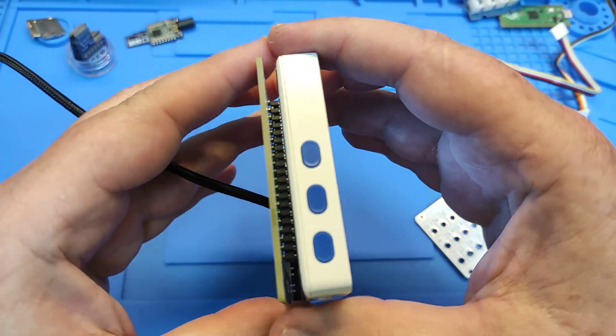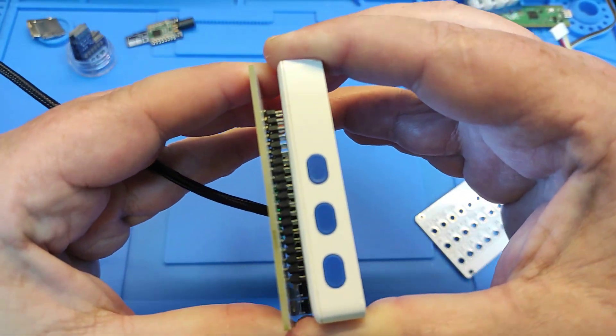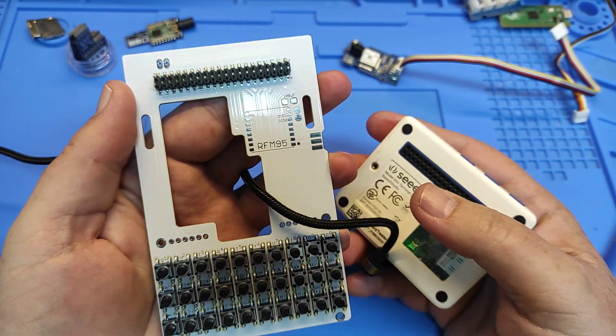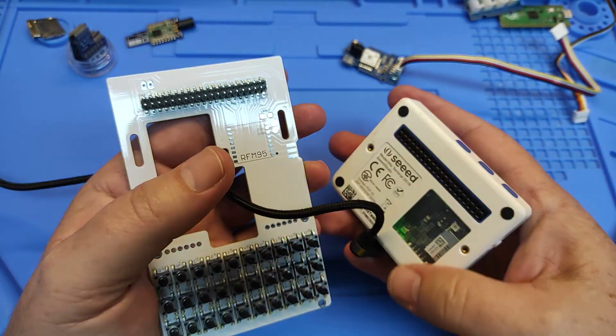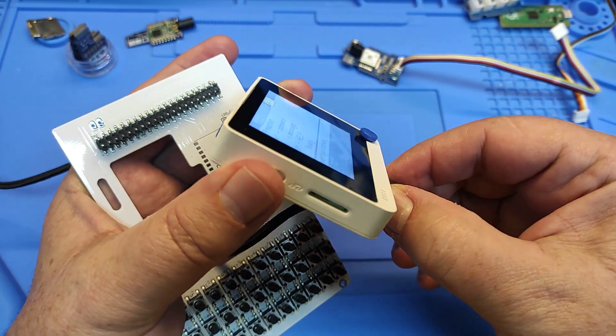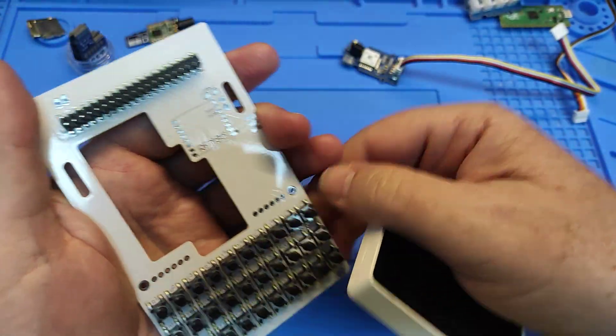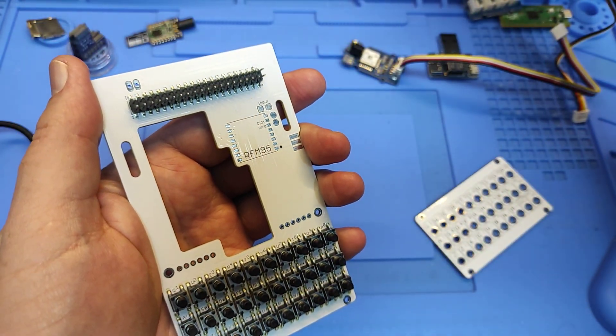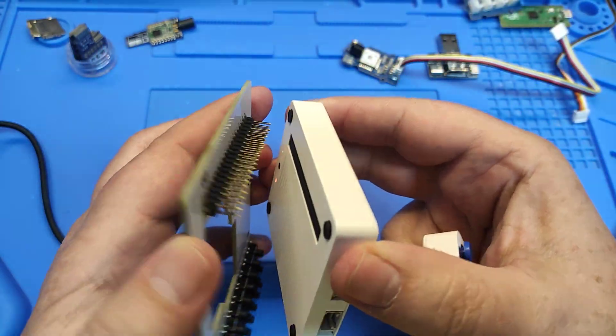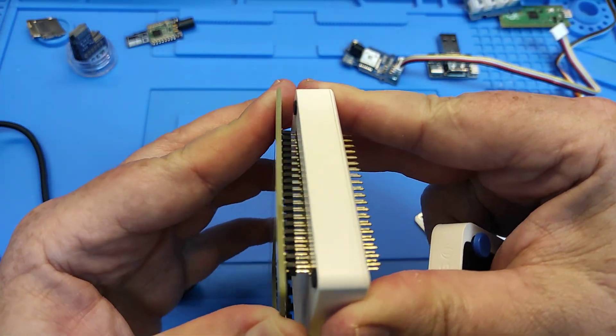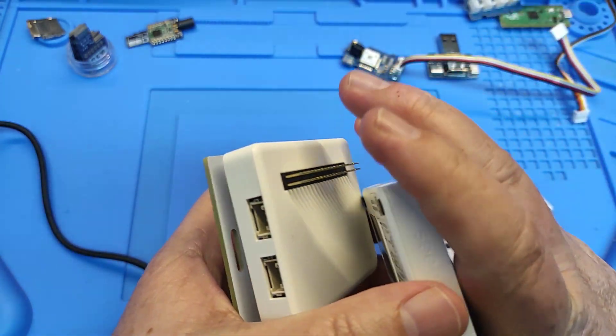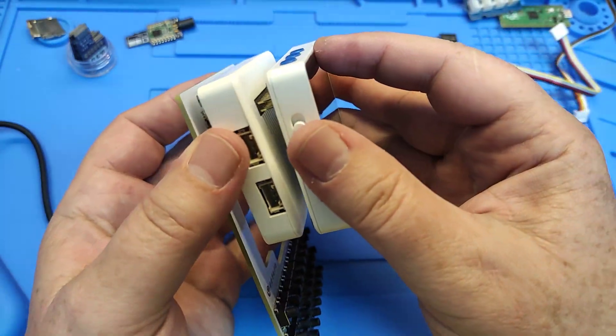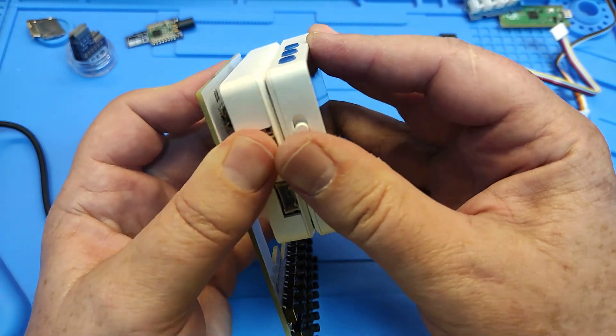And here is only the connector, and we can use maybe this battery module. I'm not sure if this is charged, but we can try.